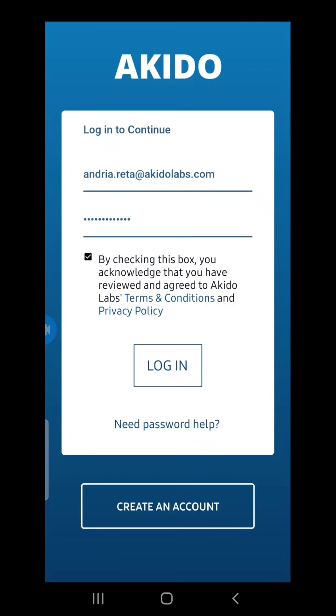After creating my Aikido Connect account using my personal email address and invite code, I enter my credentials into the application and log in.